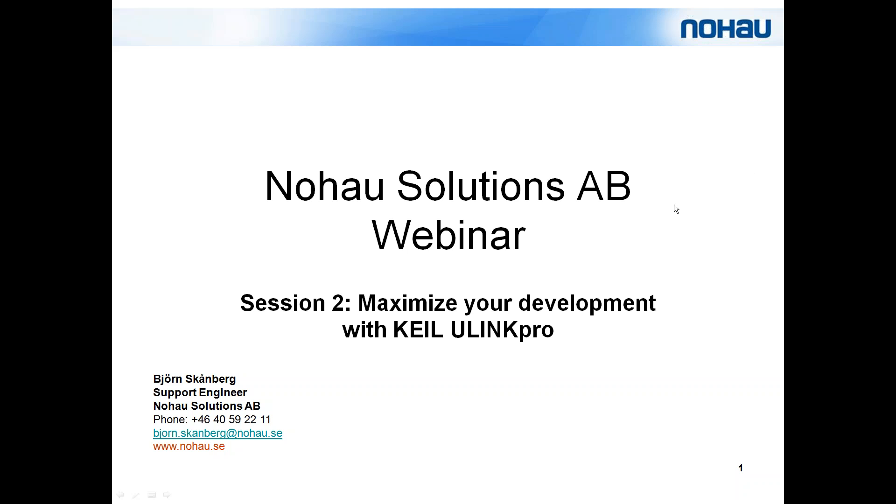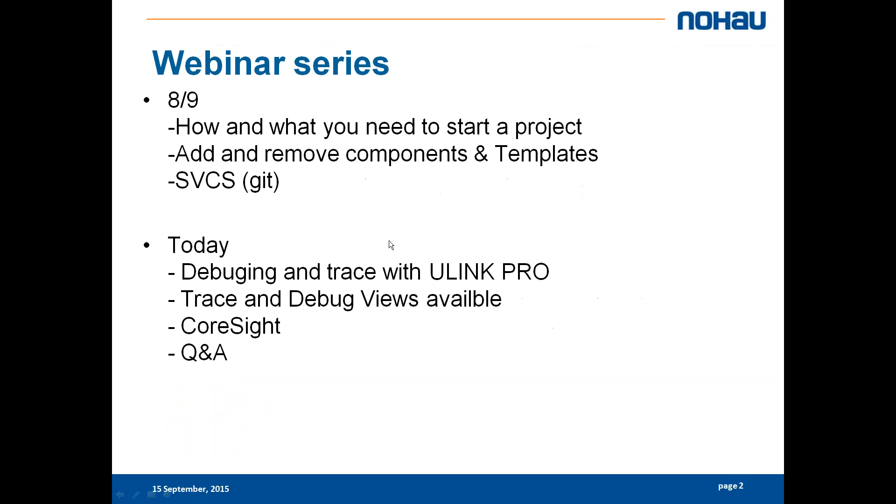Last week I talked to you about how and what you need to get started in your project. I talked about what is pre-made by Keil, what you don't need to do yourself and what you need to do yourself. I showed you how you can add and remove components and what templates are available.